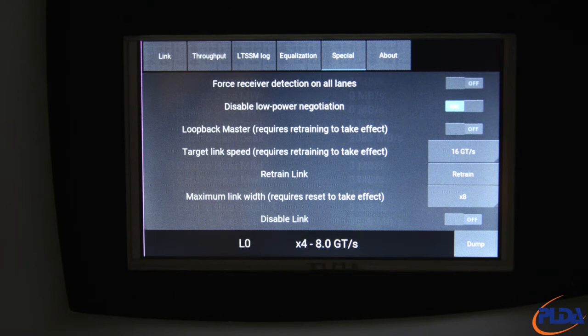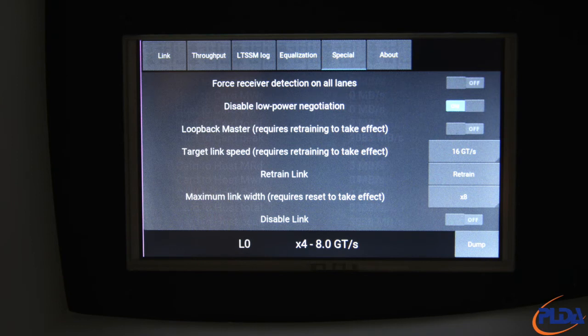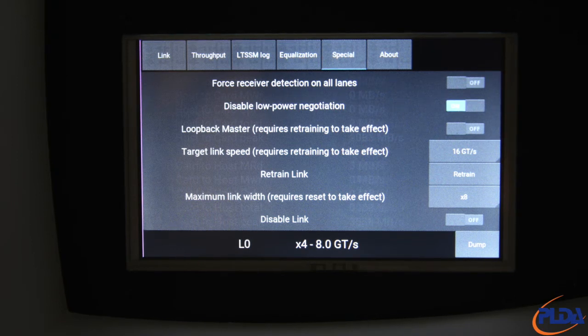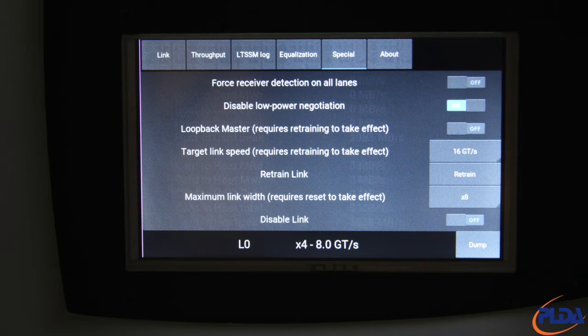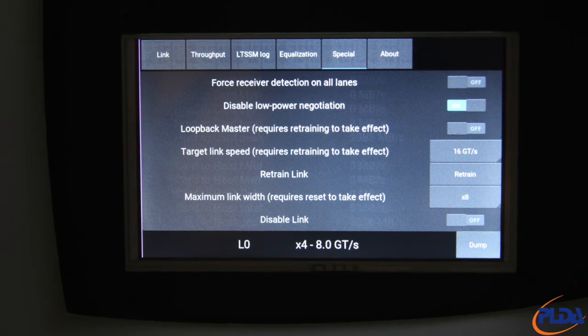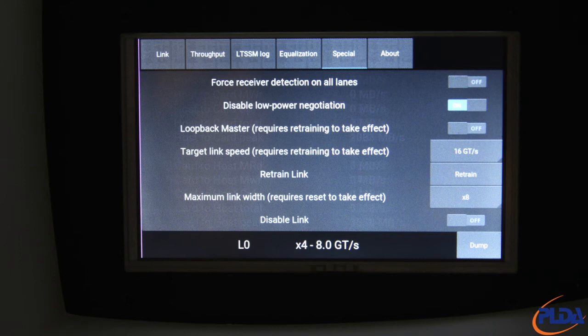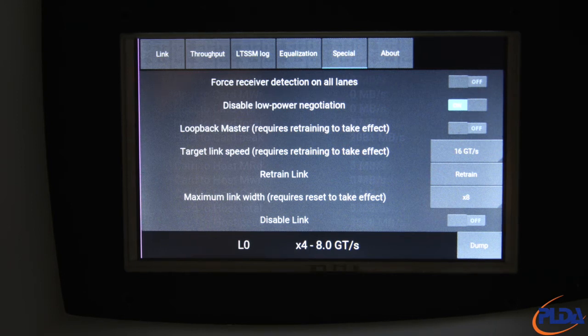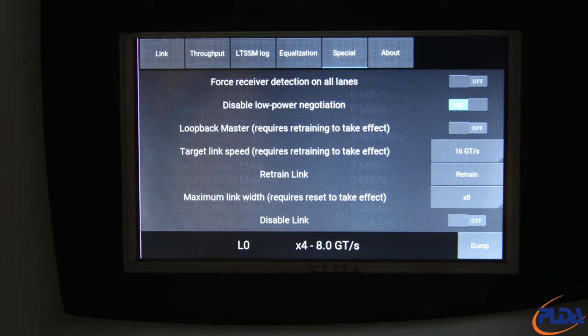Disable low power negotiation, which is enabled by default, instructs Inspector to disable entry in ASPM, TXL0S, ASPM L1 and L1 low power states. Enabling this setting can help diagnose DUT issues related to low power entry or exit.